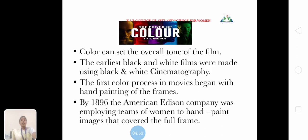Next, colour. Colour can set the overall tone of a film. The earliest black and white films were made using black and white cinematography. The first colour process in movies began with hand painting of films. By 1896, the American Edison Company was employing teams of women to hand-paint images covering the full frame.